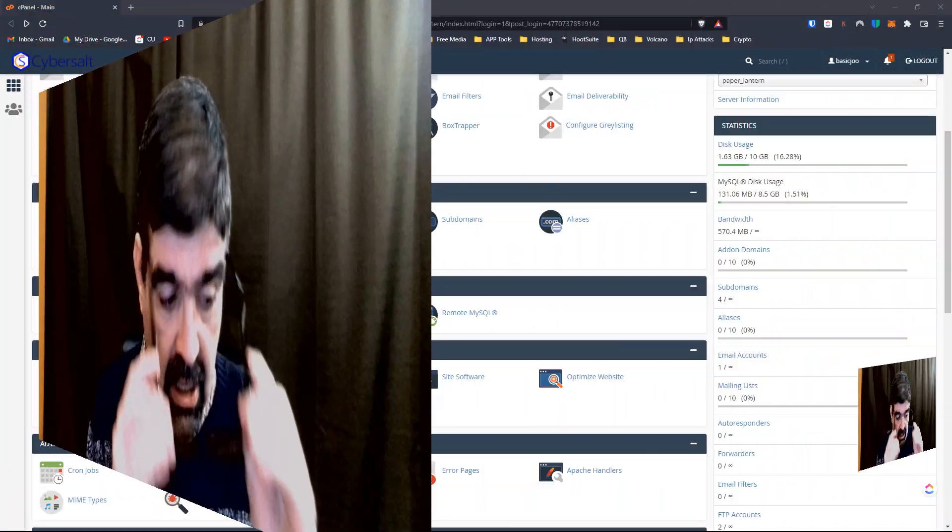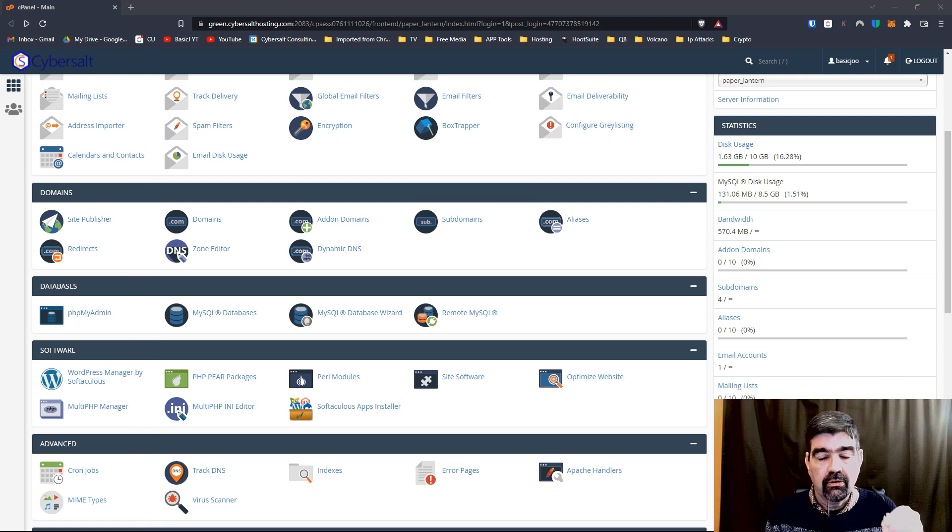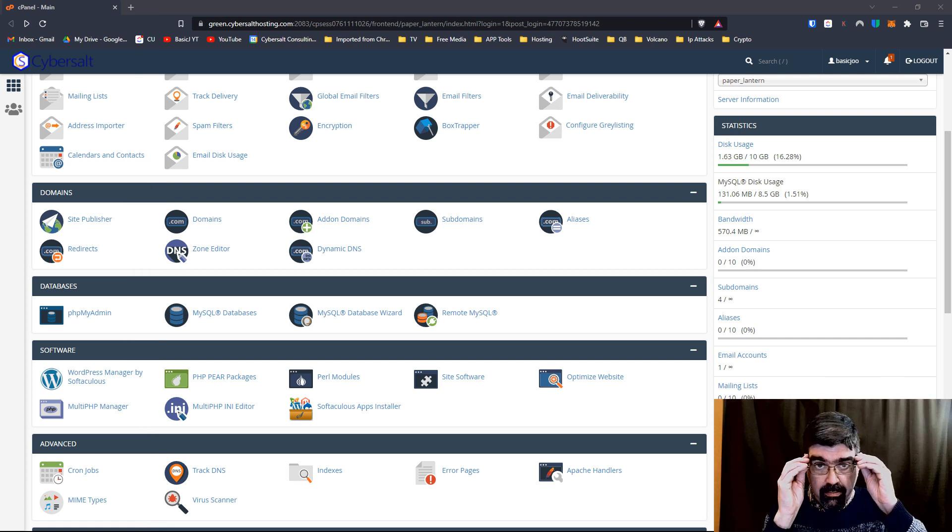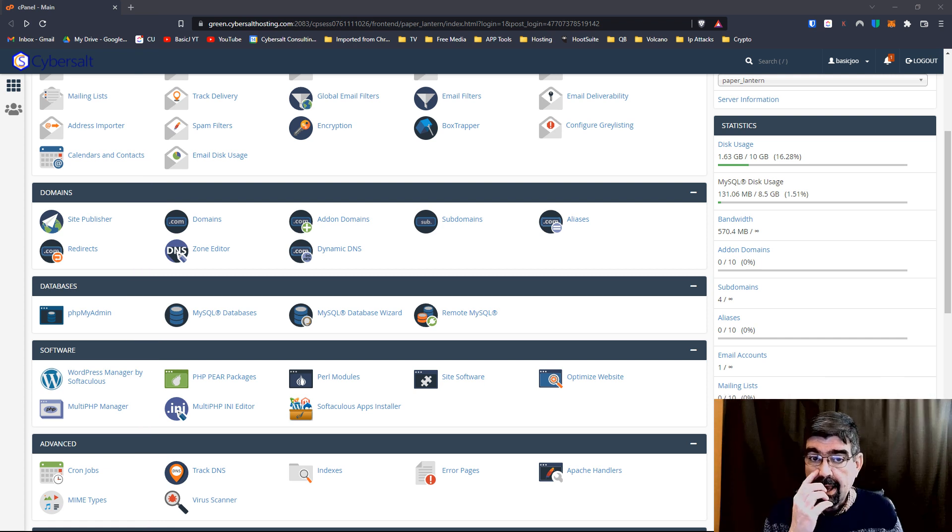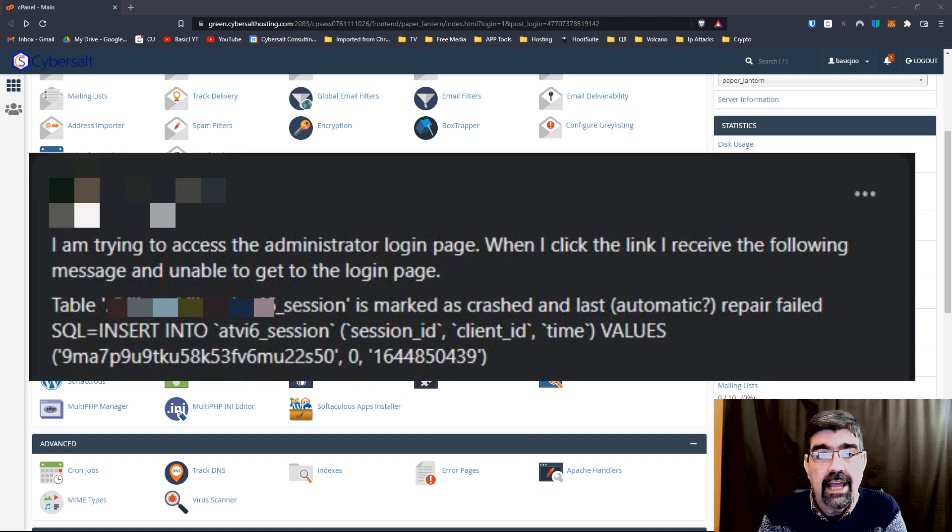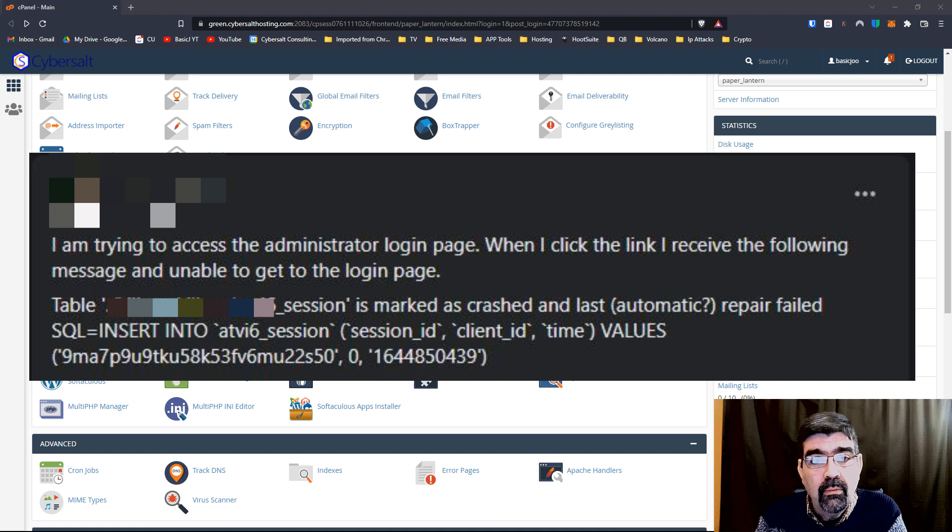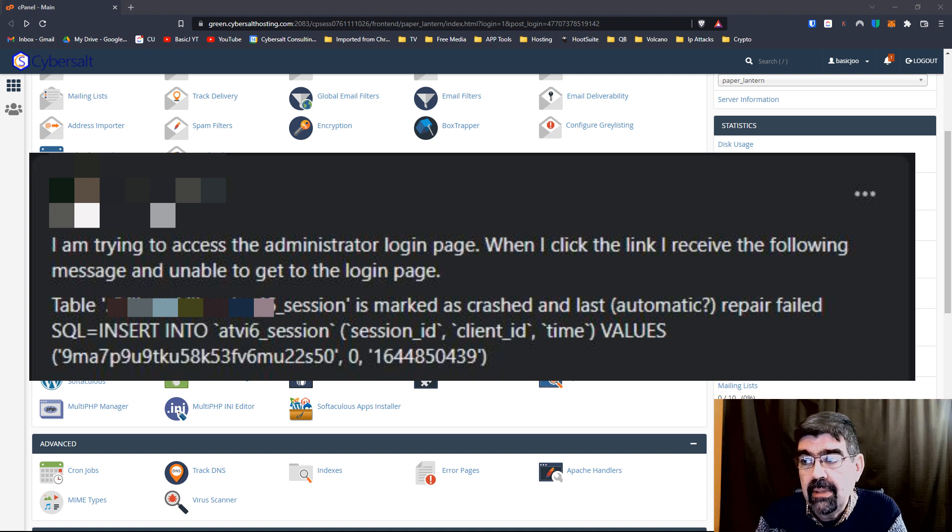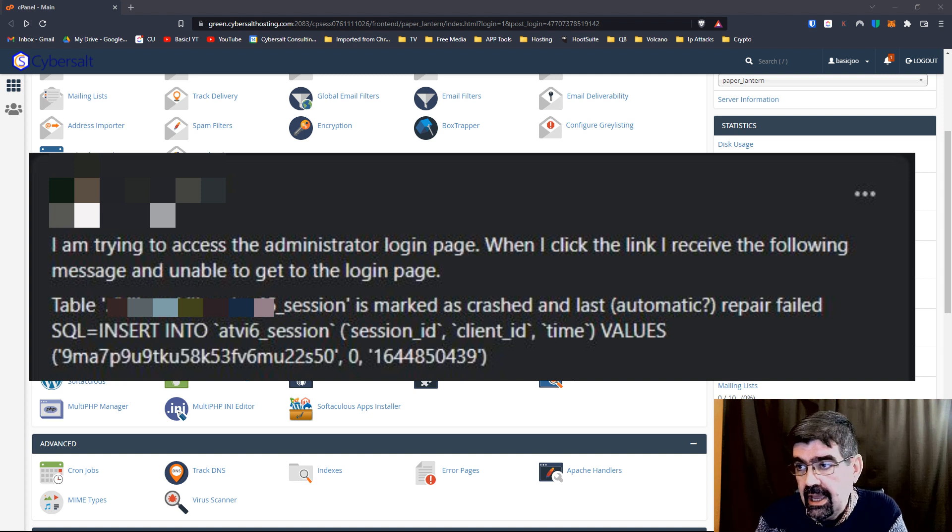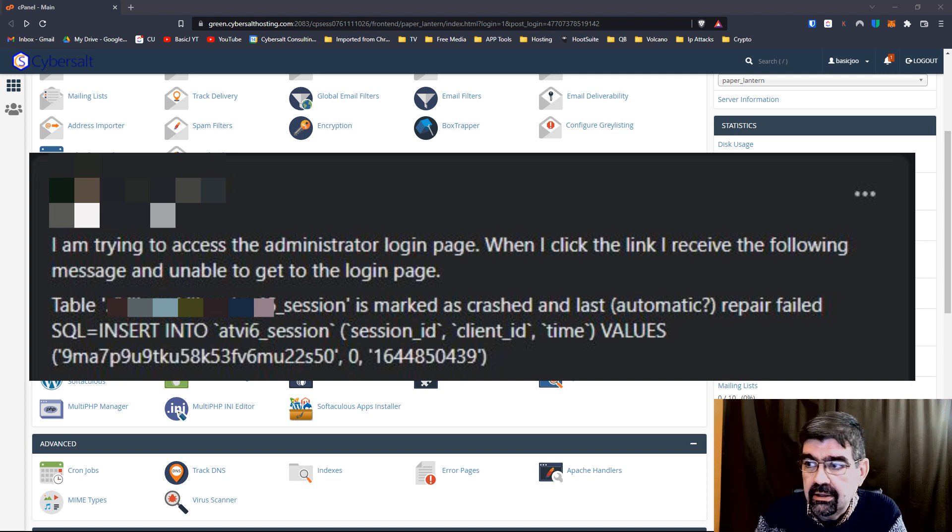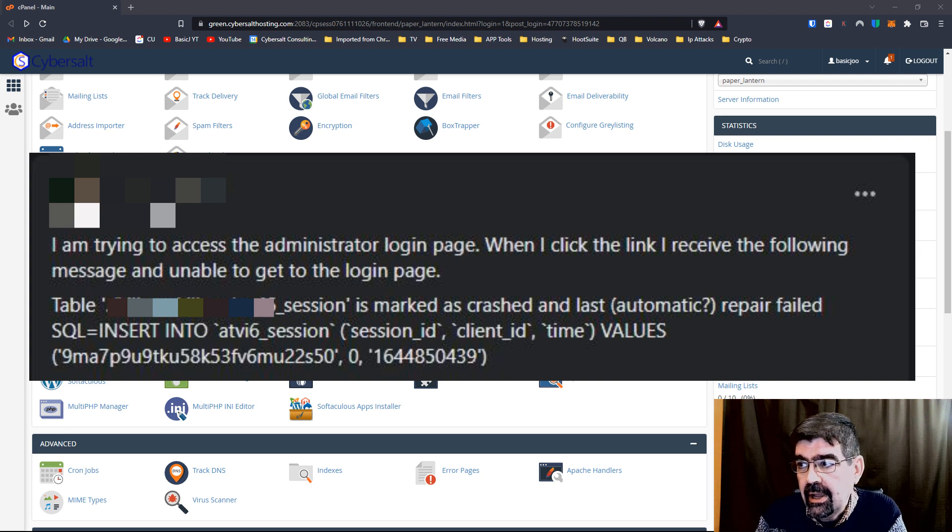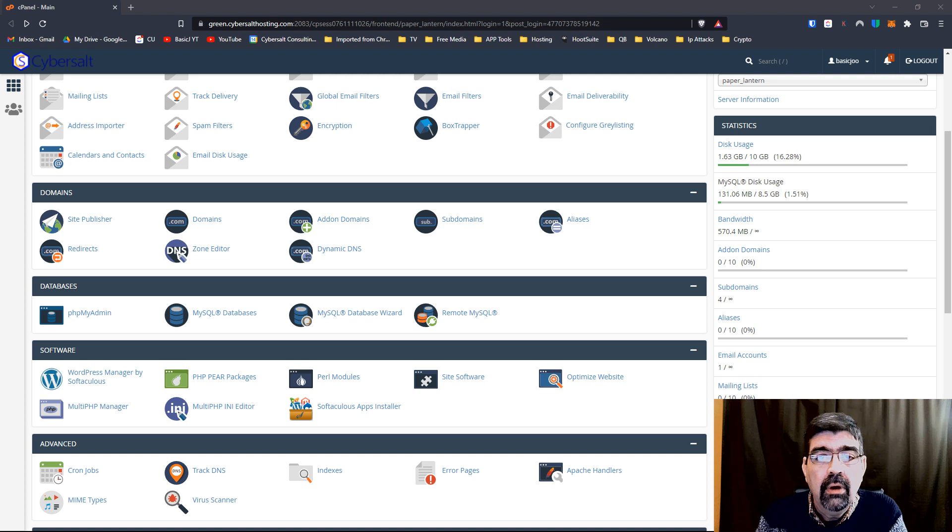So today in the Joomla Facebook group there was a post from someone asking for help. They said they were trying to access their administration login page and when they click the link they would get a message that they were unable to. As we see here, they shared an error saying that a table, their session table, was marked crashed and the last automatic repair failed.